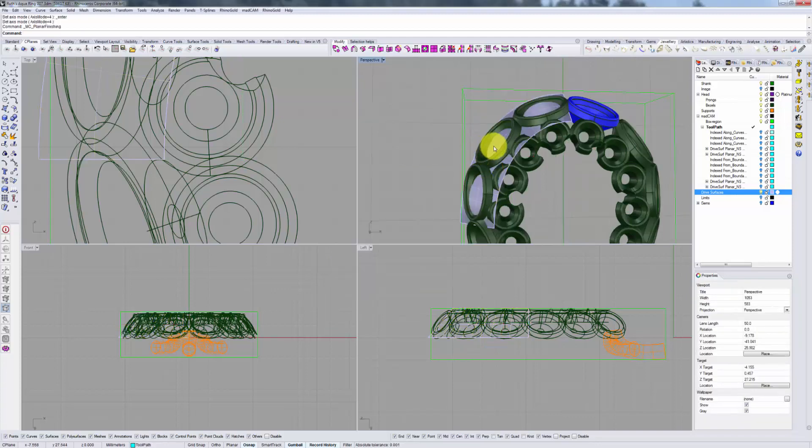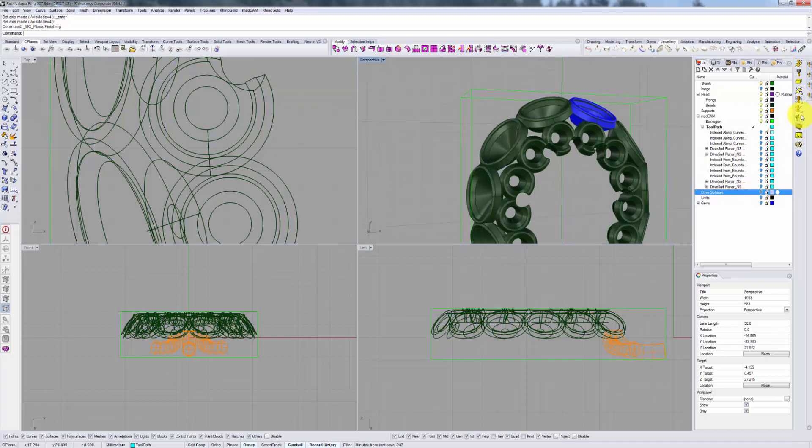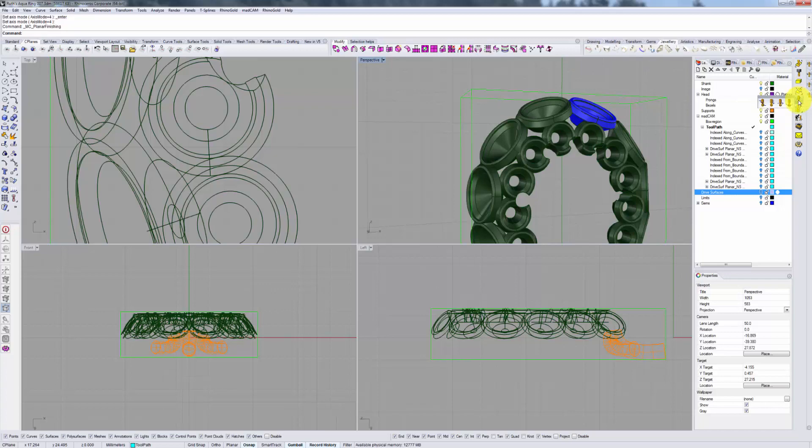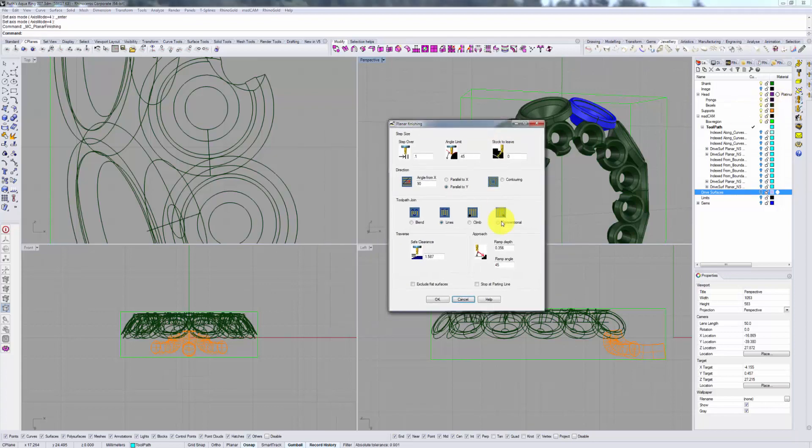Now that we have chosen our drive surface options, we can hide the drive surface itself and proceed to go to 5-axis tab and simultaneous 5-axis milling toolbar and select planar finishing. This is a familiar window for those of you who have watched other videos on 5 and 4-axis milling. But let's go over it again very briefly.